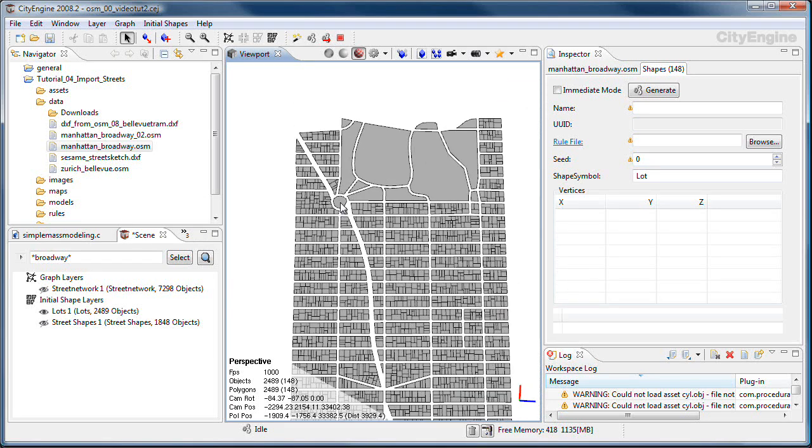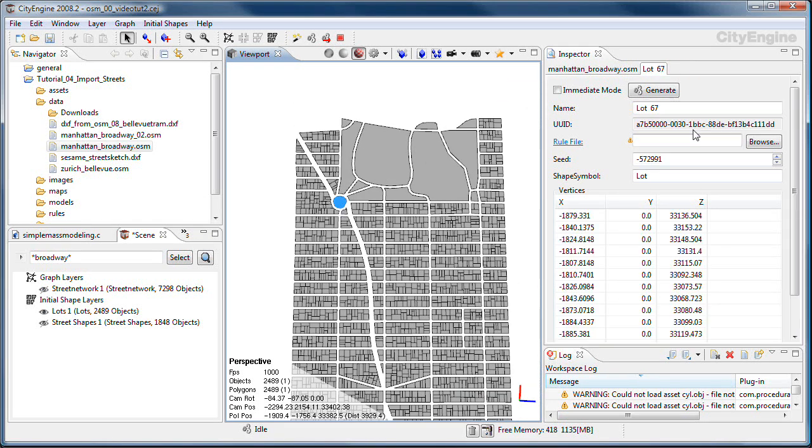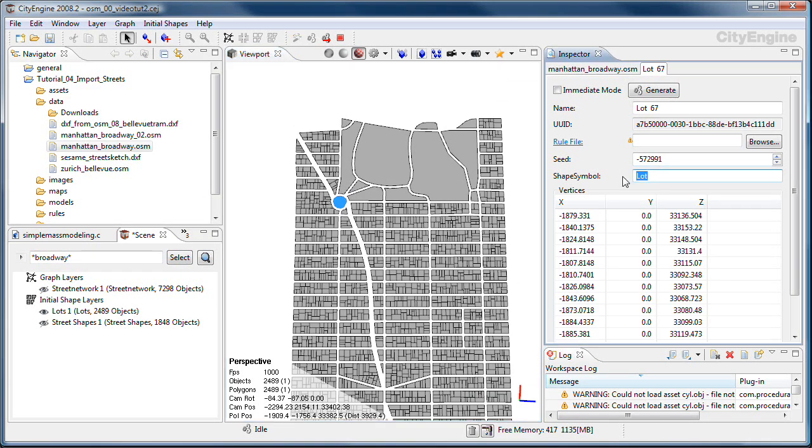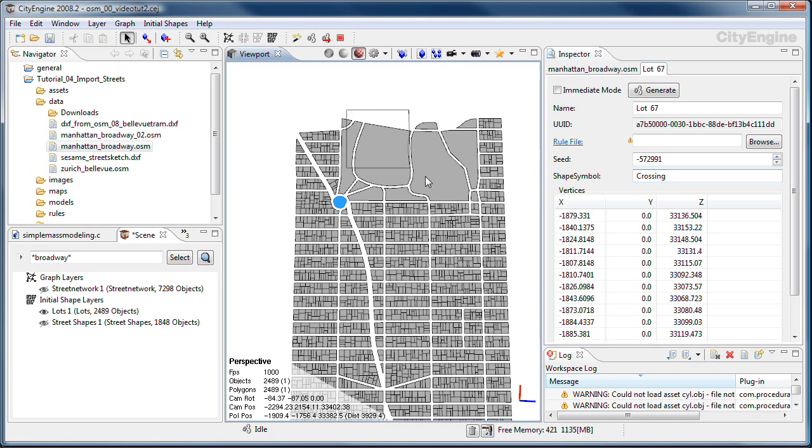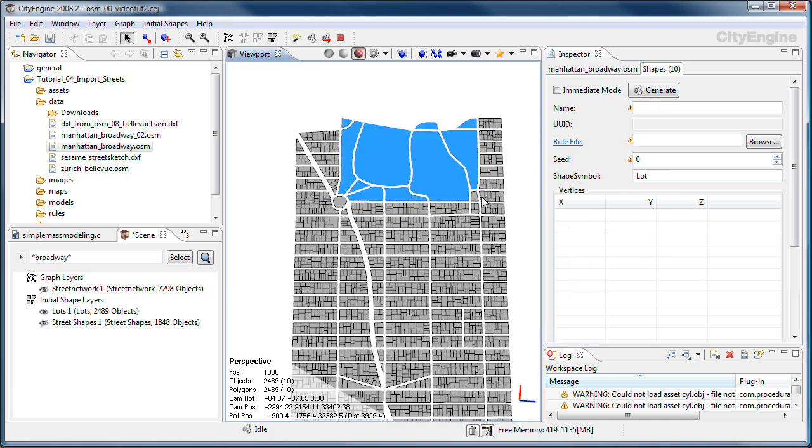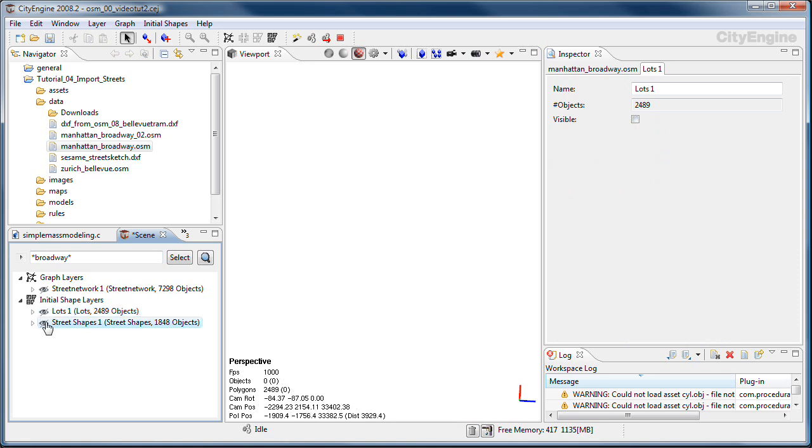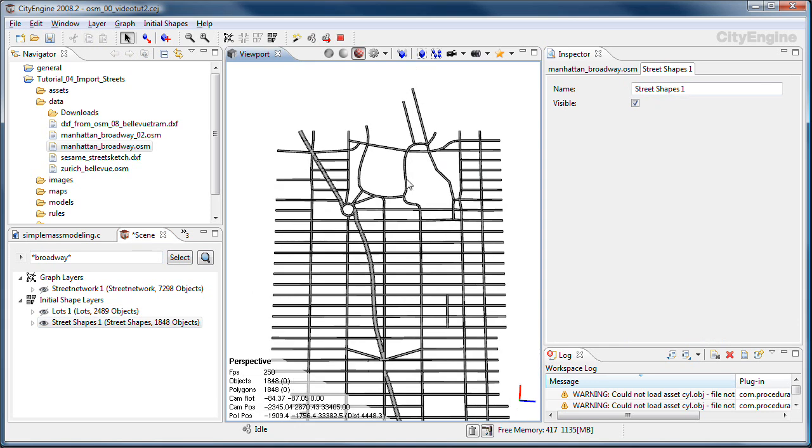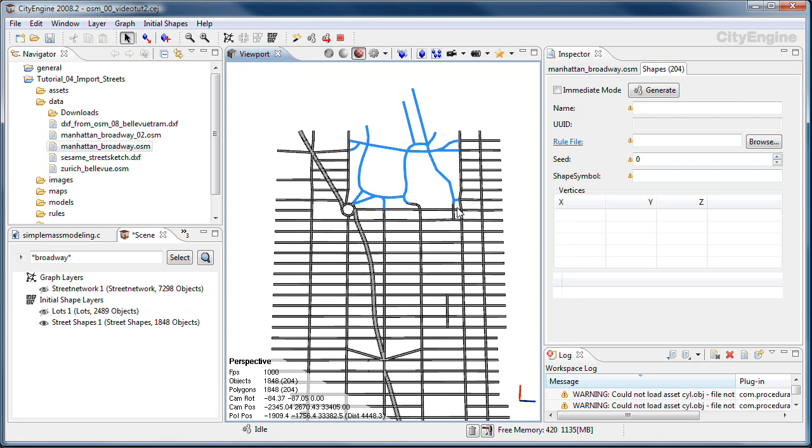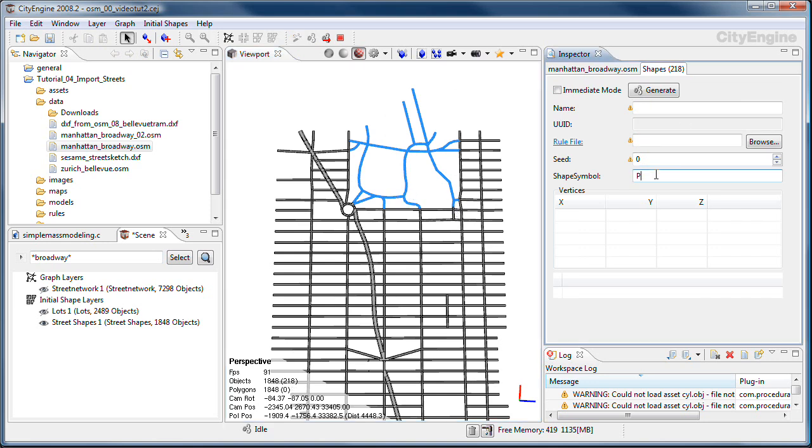Now for certain lots here I need to set a special shape symbol because I want to apply a different rule on those. And the same for the street shapes. And these guys up here, I need a different rule, namely parkway.